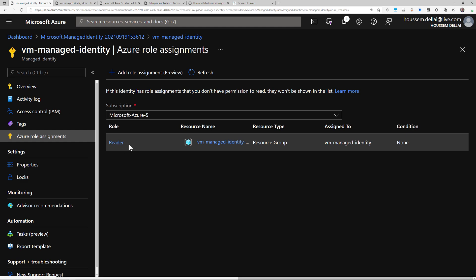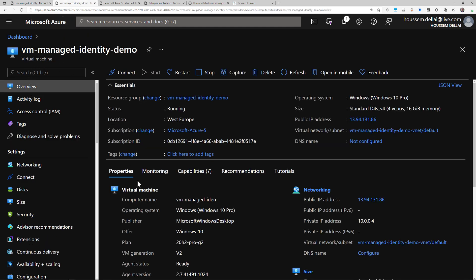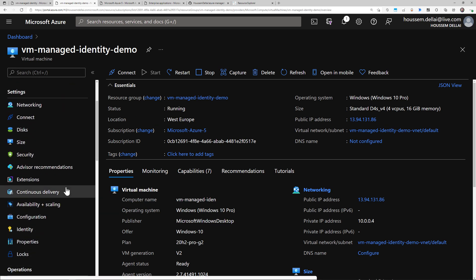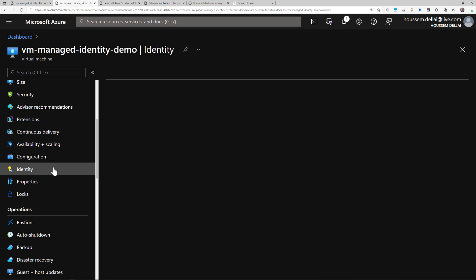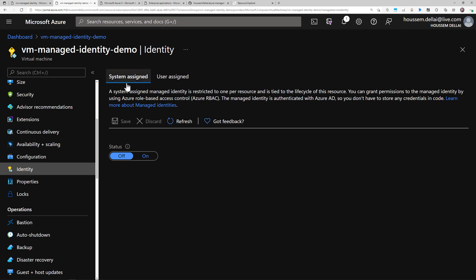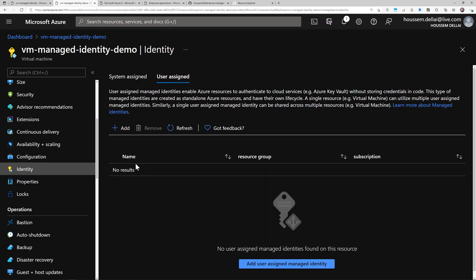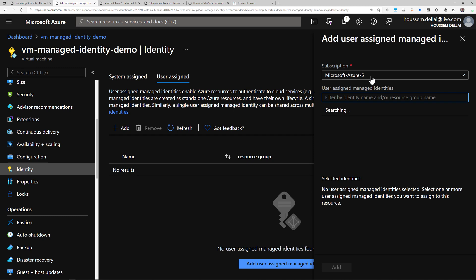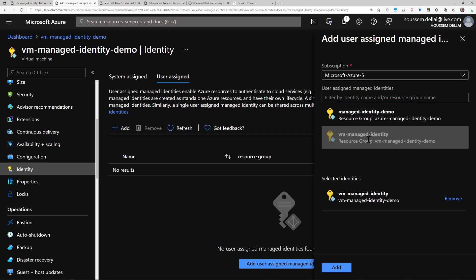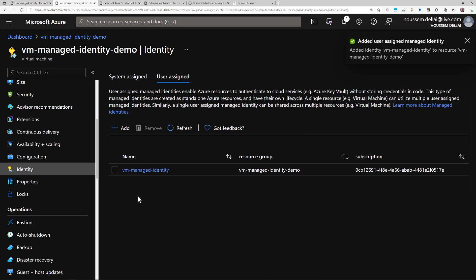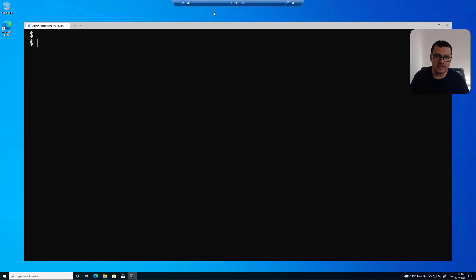Once that role is added, I'll navigate to my virtual machine. From the VM settings, I go to Identity, where I get the choice between two types of identities: system-assigned or user-assigned. I want to add the user-assigned identity I created previously, so I select it — my VM managed identity — and click Add to bind it to this virtual machine. Once that's added successfully, I'll log in to this virtual machine and try to use this managed identity to access my Azure resources.